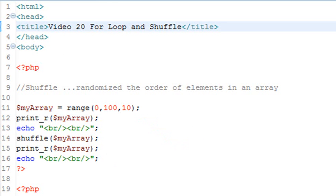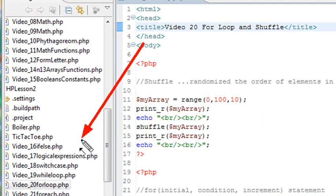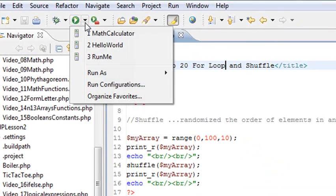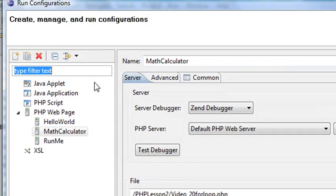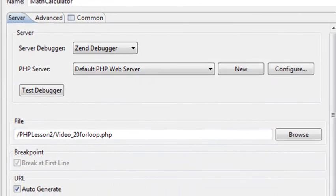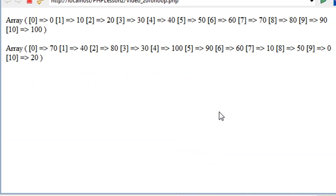Let's go ahead and run the program. Once again, we are in Lesson 20, for loop PHP. Make sure you point to that in your run configurations. Once you've done that, hit run. And there's our results.